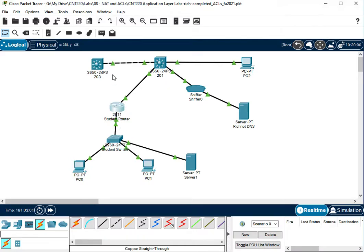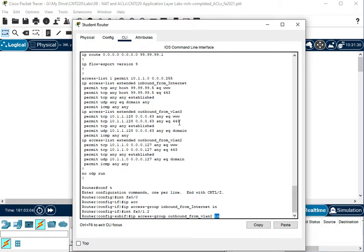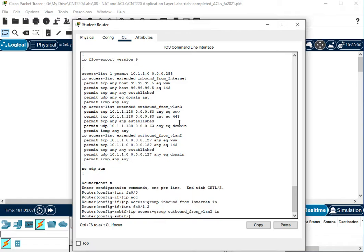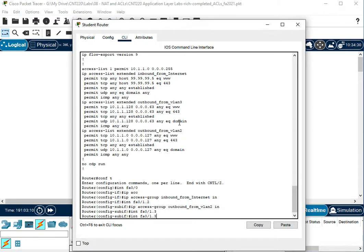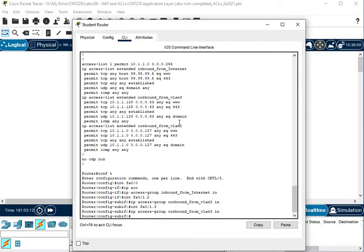So in and out of your in and out on the interface is relative to the interface and not your network architecture. So in this case, like I said, I'm going to do in changes to VLAN3 in. So now my access control lists are applied to my interfaces.